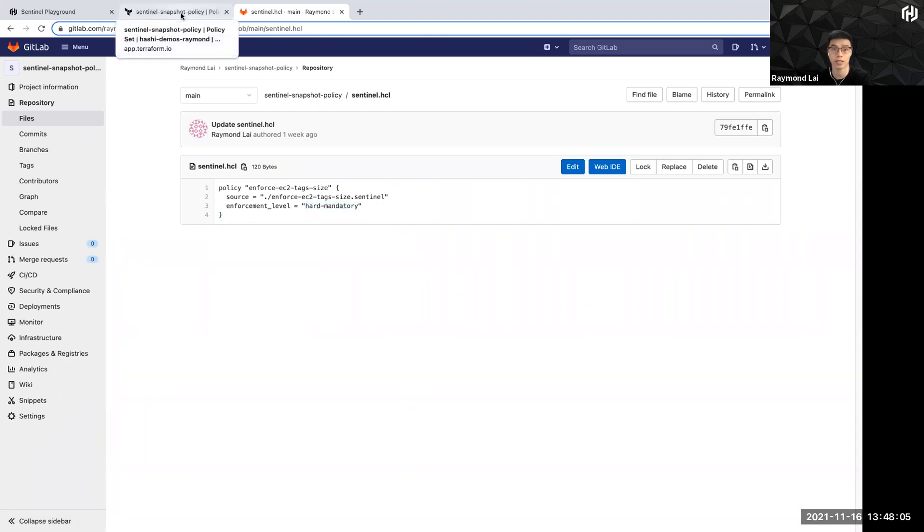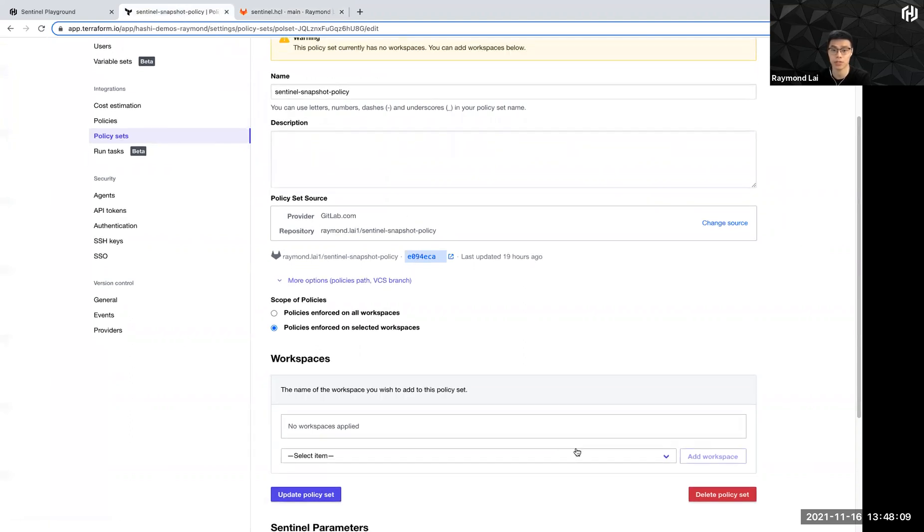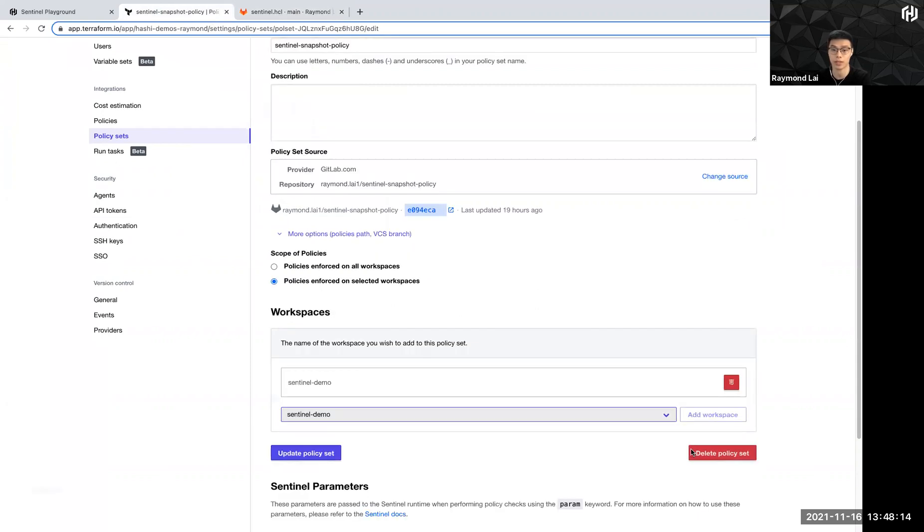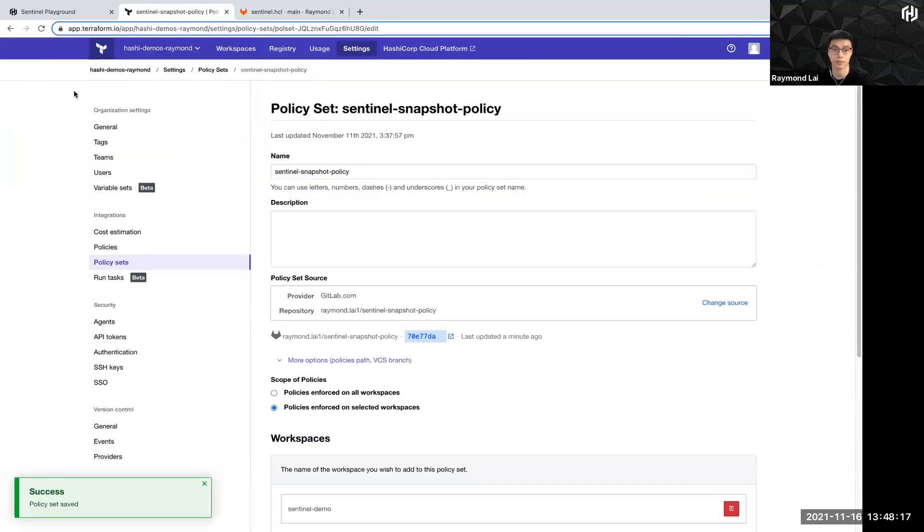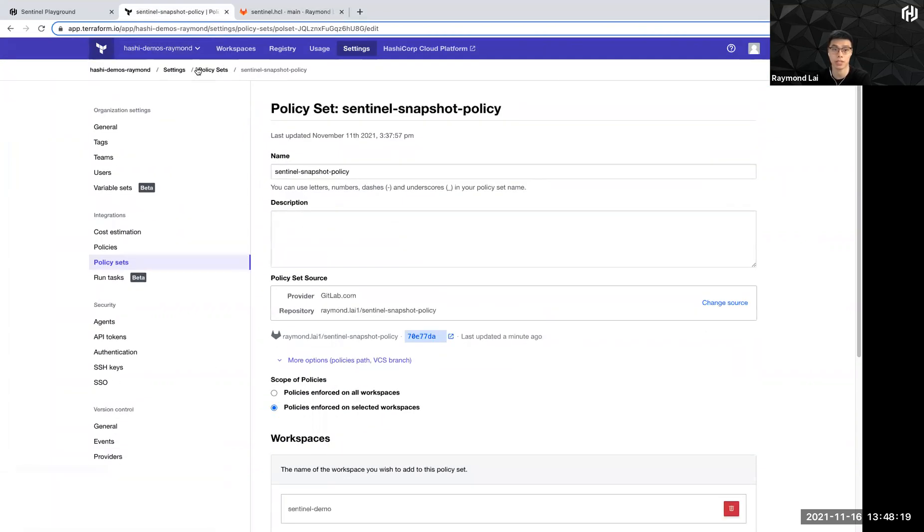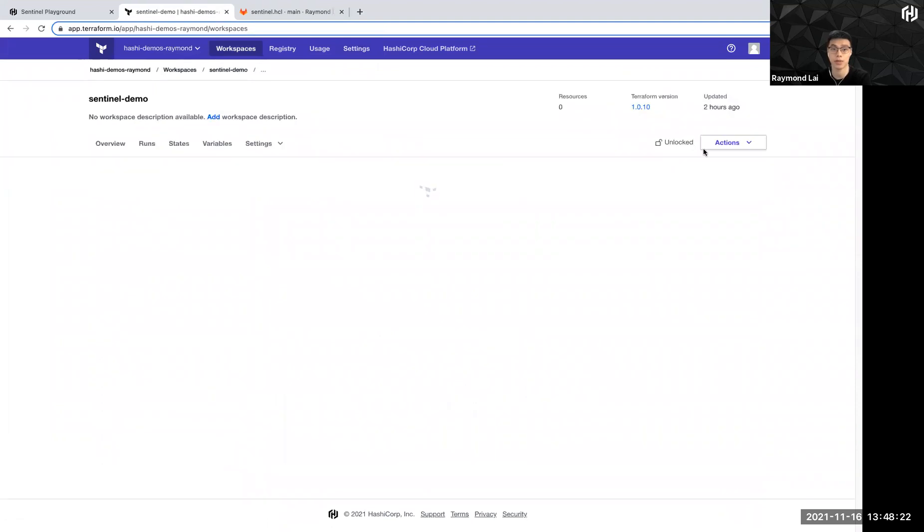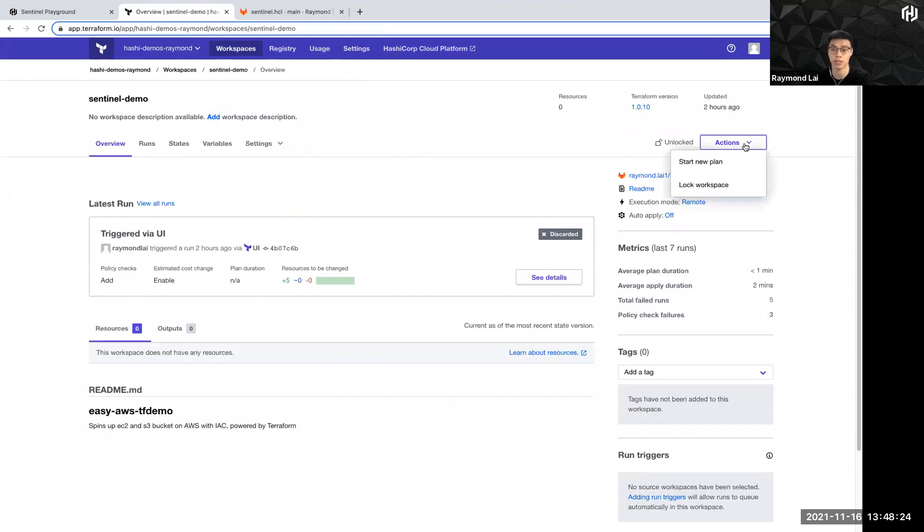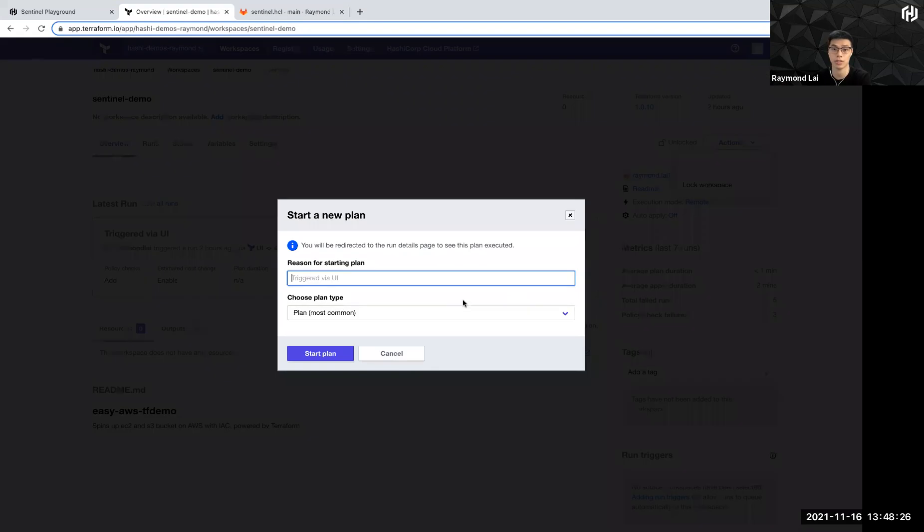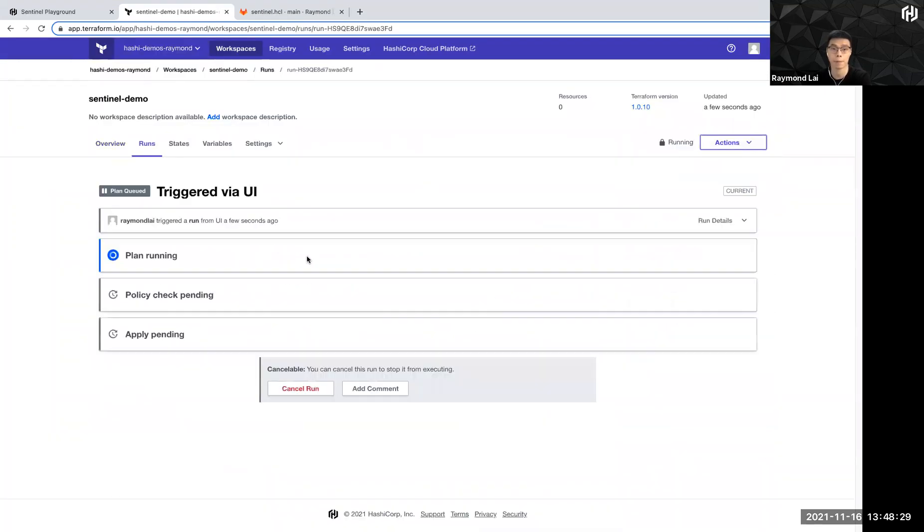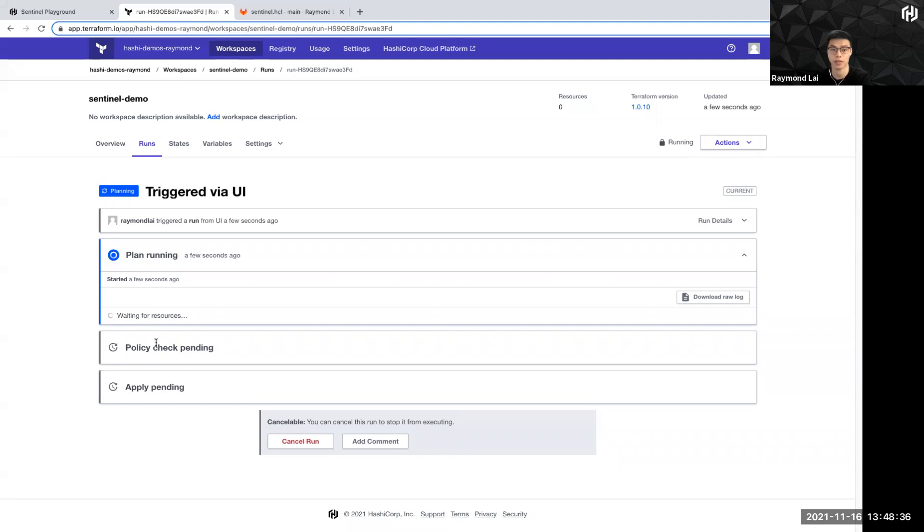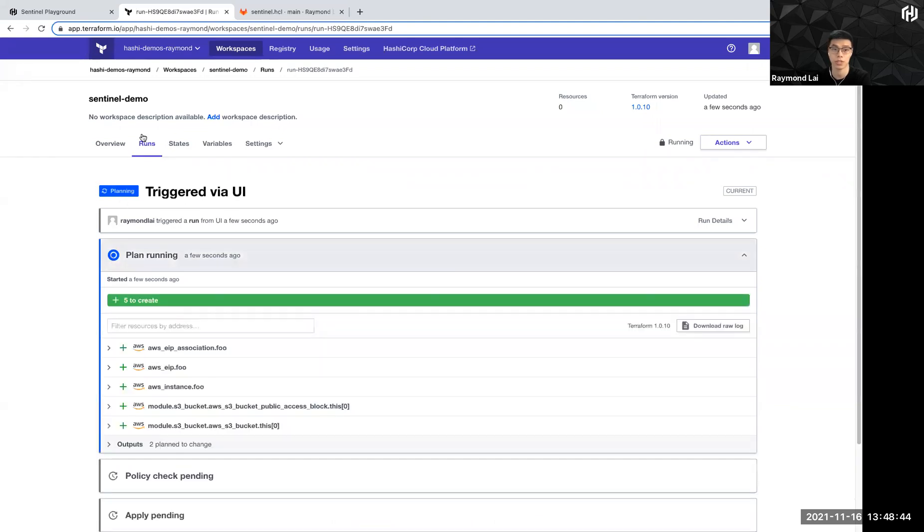So once I have this policy set ready, let me proceed to apply to the workspace that I have earlier on. In my case, it's Sentinel demo. I'm going to add the workspace, click update policy set. And then my policy should be enforced when I run this, when I perform a Terraform plan in this workspace. So now I'm going to start a new plan. I'm going to click start plan. And then you have noticed that there's another role called policy check happening here, which means that I've successfully applied the policy check process in my Terraform run.